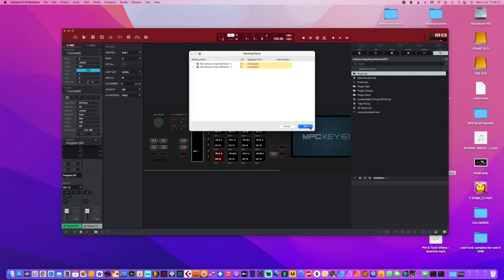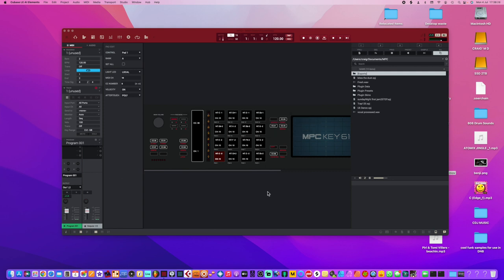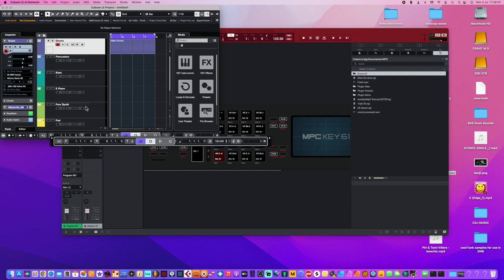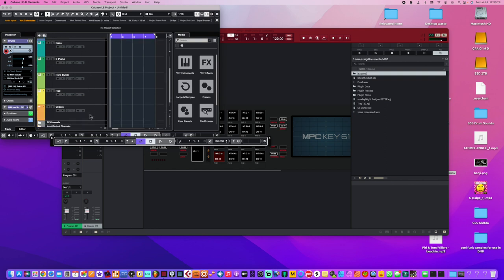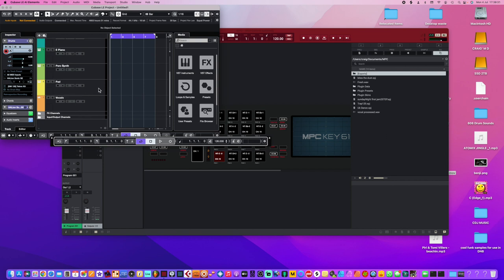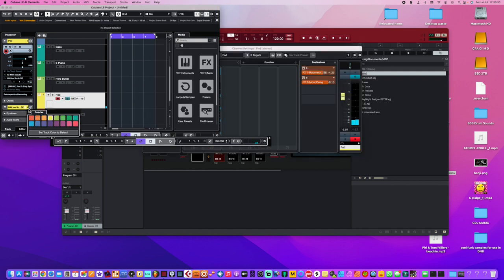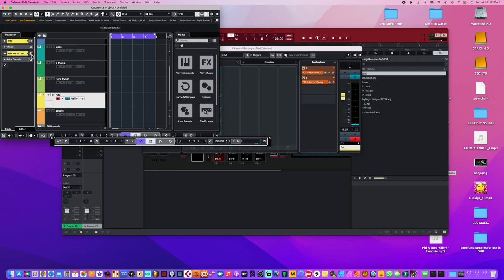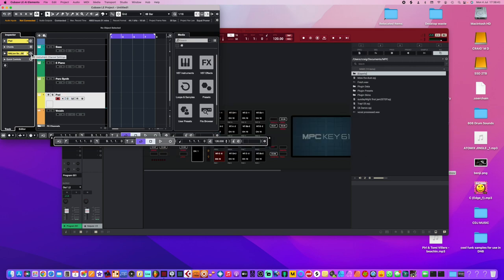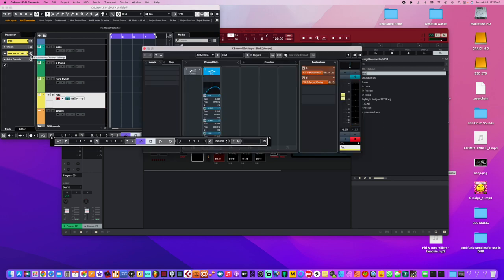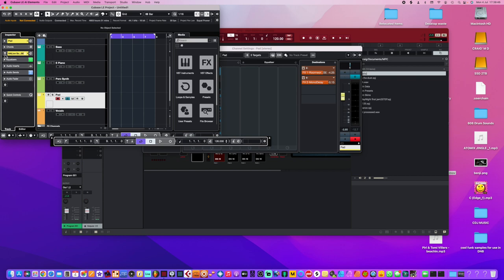Okay cool, never mind. So here look, we've got this pad, which is a Halion instrument. Yeah, we can change that, can't we? I think if we click here - see that's how you get your effects.